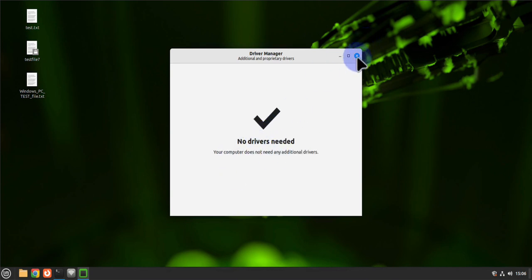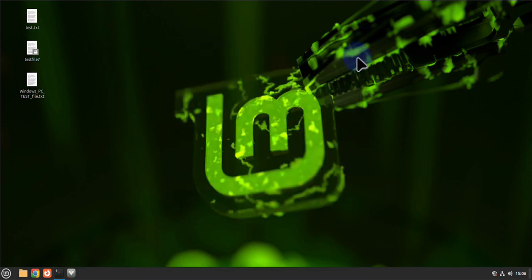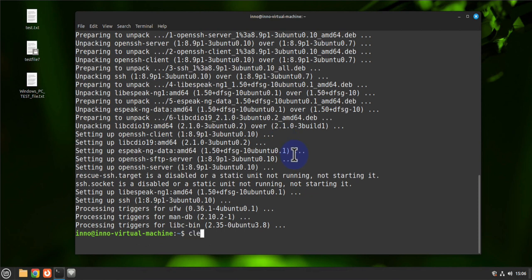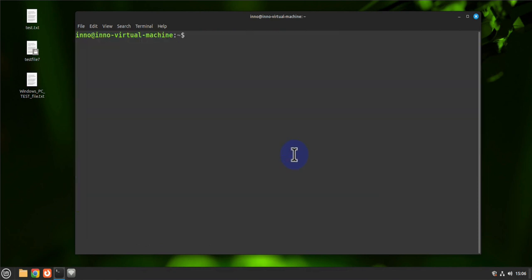The other thing you might want to do is install any essential software that you use, such as VLC or Firefox. Let's use the terminal for this — to install VLC, run 'sudo apt install vlc' and that should install it for us.